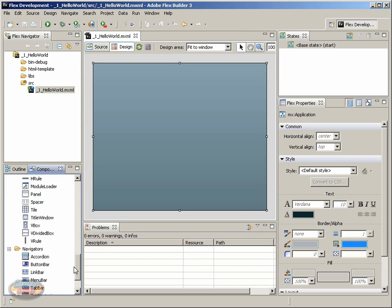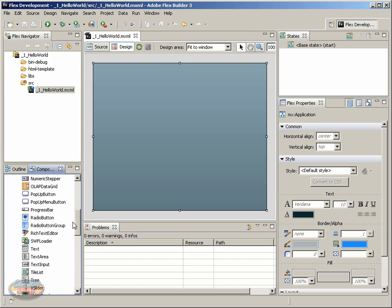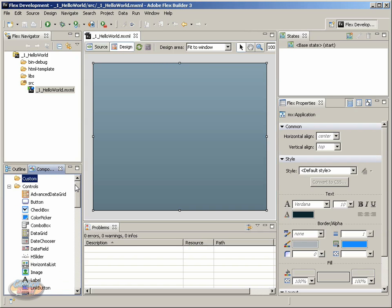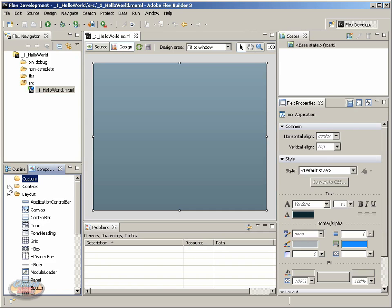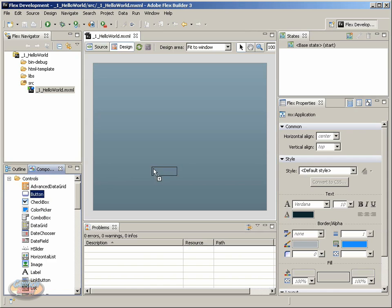And then over here on the left, on the bottom, we have this Components panel, and inside of here are all the available components that are built in to FlexBuilder. We'll cover a few of these, and so for now, let's just go ahead, and if it's not already open, make sure that the Controls folder is open. We want to click and drag the button to the stage.